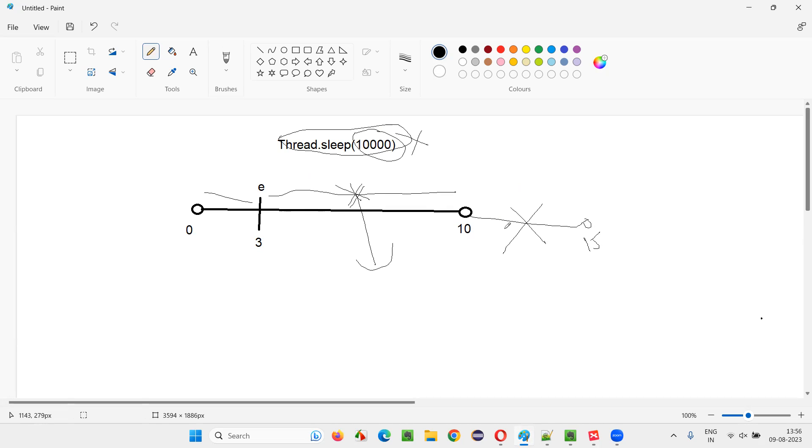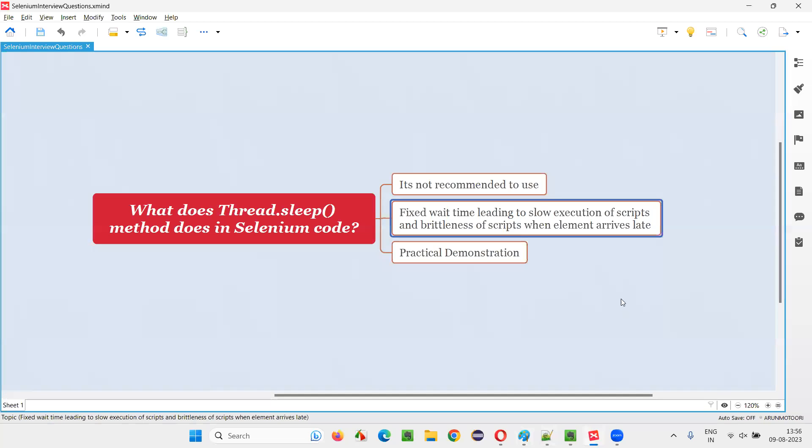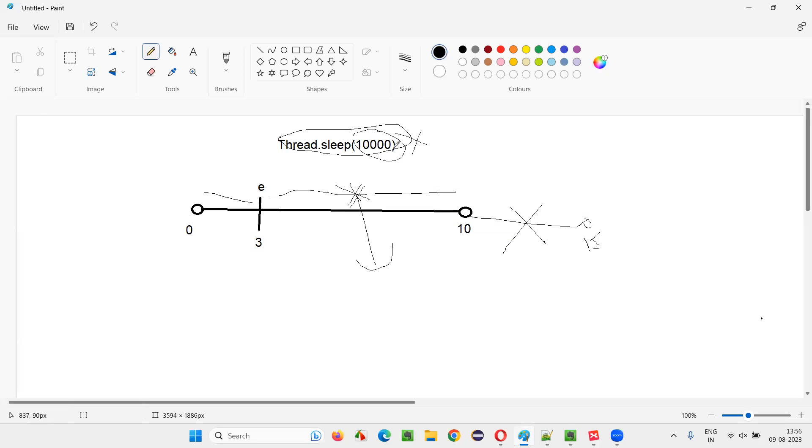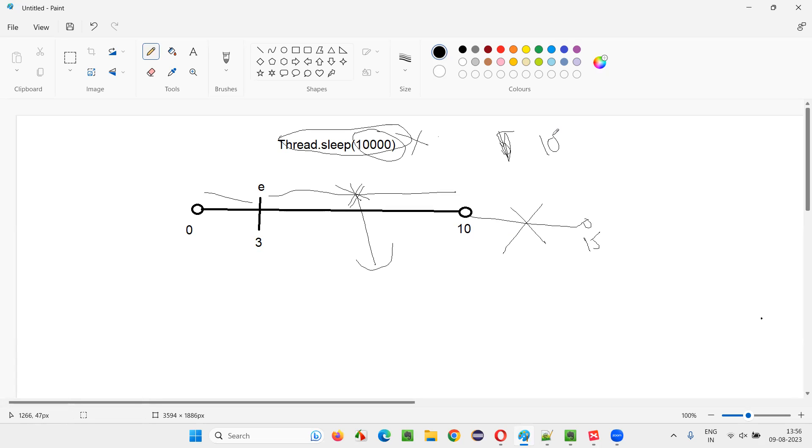But in case of Selenium inbuilt waits like implicit wait and explicit wait, under explicit waiting mechanism we have normal or general explicit waiting mechanism and fluent explicit waiting mechanism. Any of these waiting mechanisms which are inbuilt in Selenium are smart by default. That means, even though you mentioned, in this case, even though I mentioned like 50 seconds or 100 seconds as a wait time, but the element comes in three seconds.